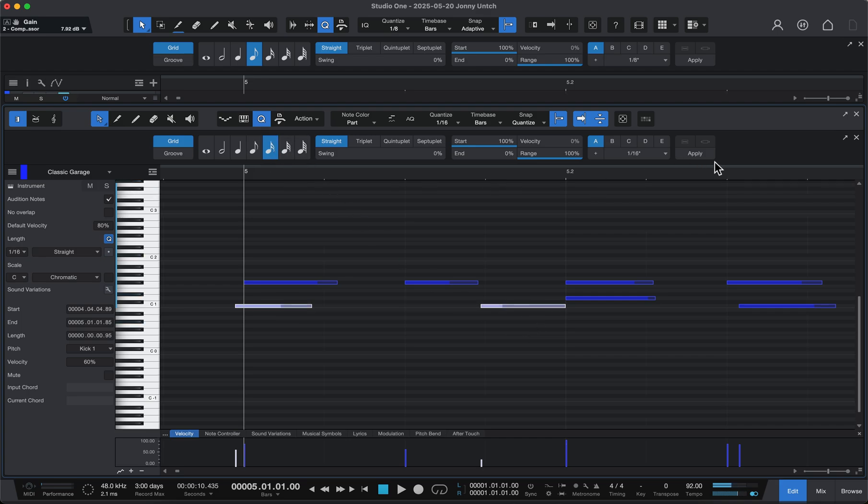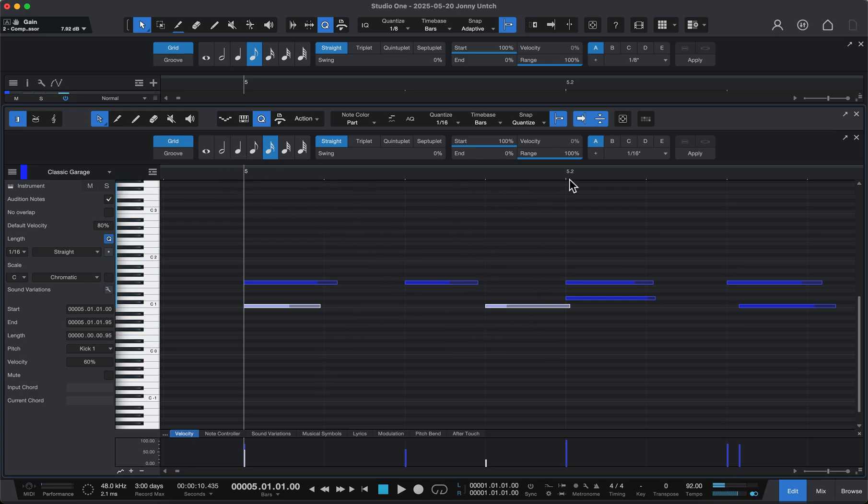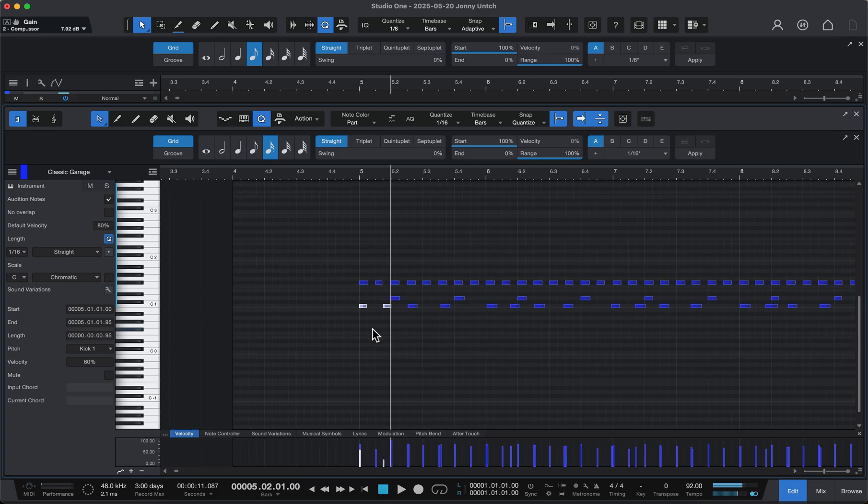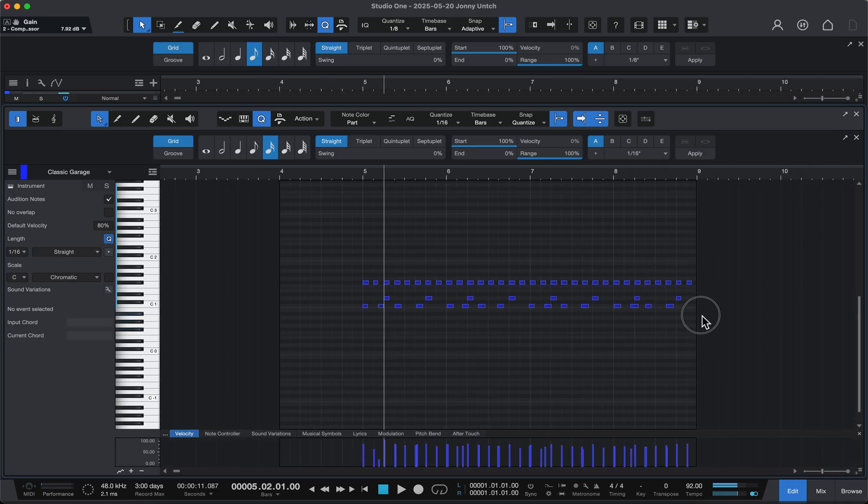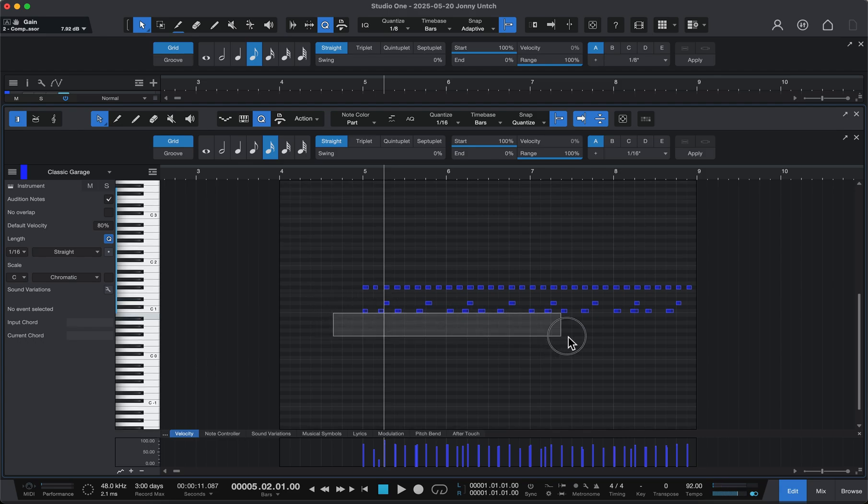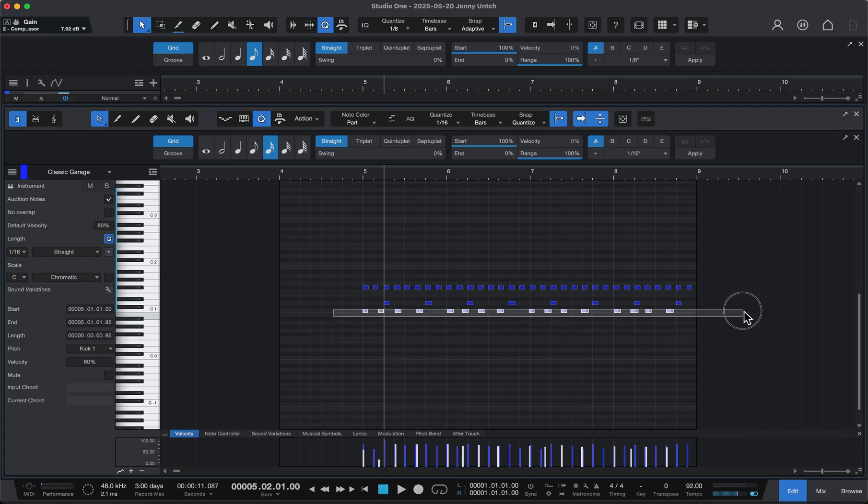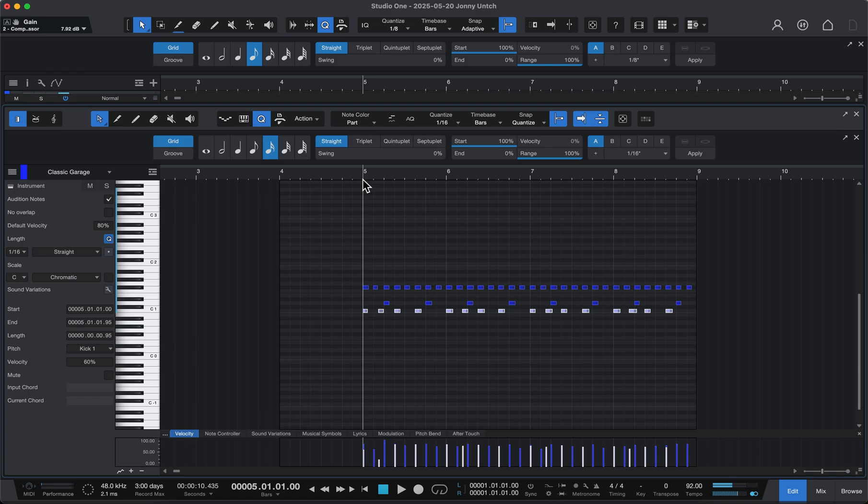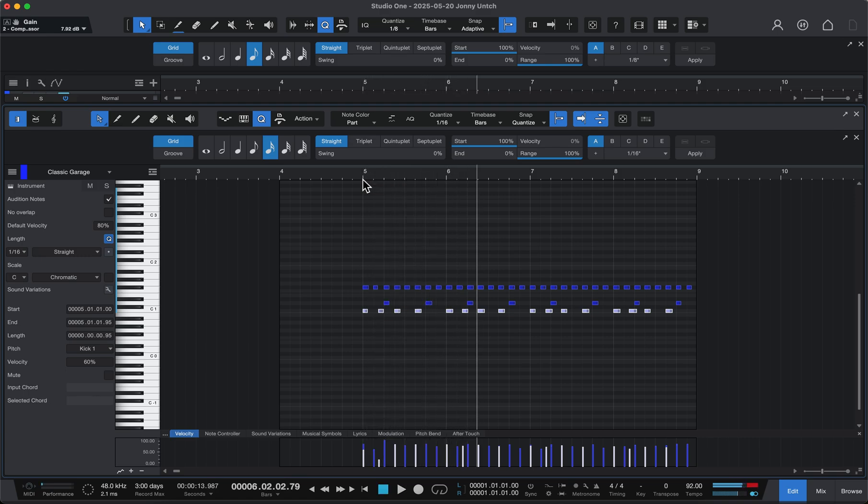So I'll hit 16th note and apply. Boom. And you see it locks them in. Now on the grid we see four little beats within the first beat of measure there. So let's zoom back out and we can select all of our bass drums. There. And we can quantize all of them to 16th note level. And there we go.